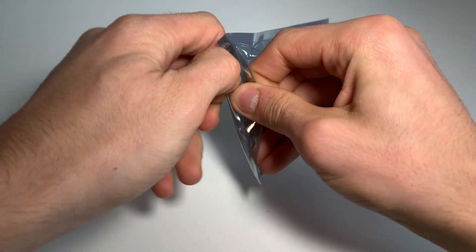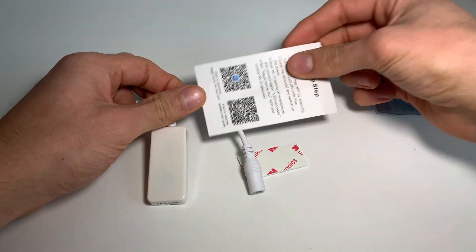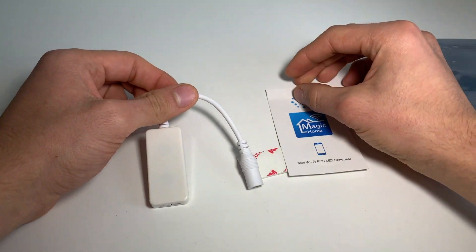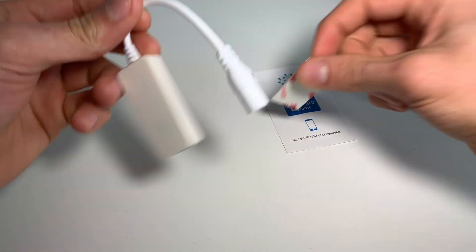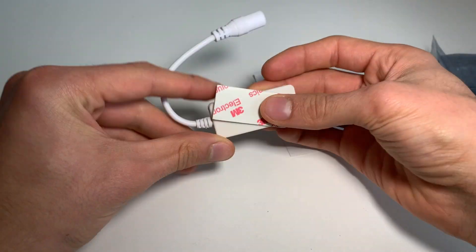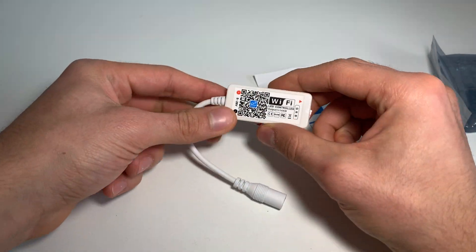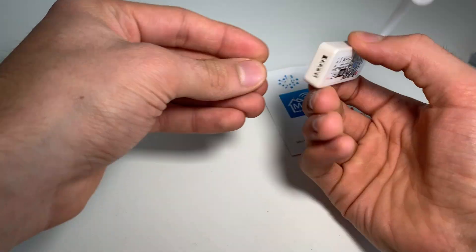We will be using a device called Magic Home LED controller, which by default has its own firmware. To use it, you have to download their Magic Home app and connect the device to their cloud.